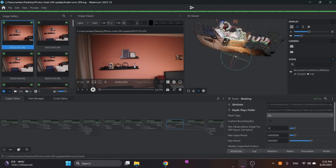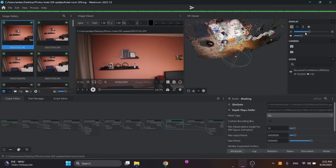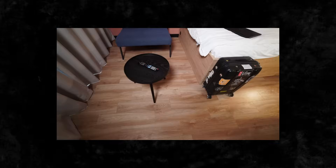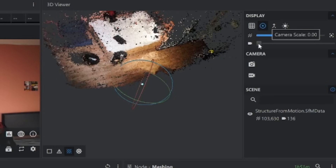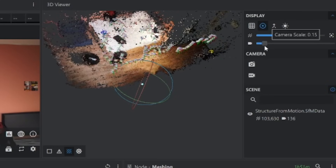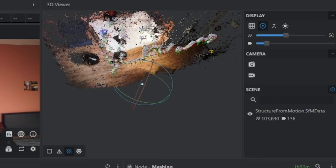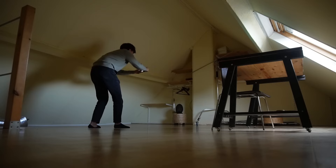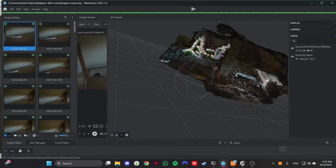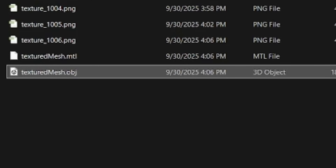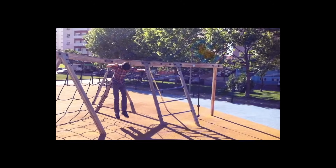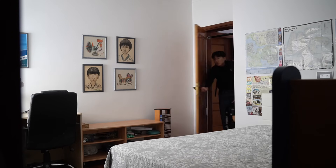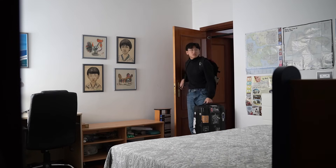The most impressive thing is that it automatically, after everything, detects where the pictures were taken. Each of these things is a camera position where the shot was taken, and it automatically detected them. There's the bed as you can see. I find this to be really impressive just from a few pictures. We all take photos to remember moments, but rarely the places that actually held them.